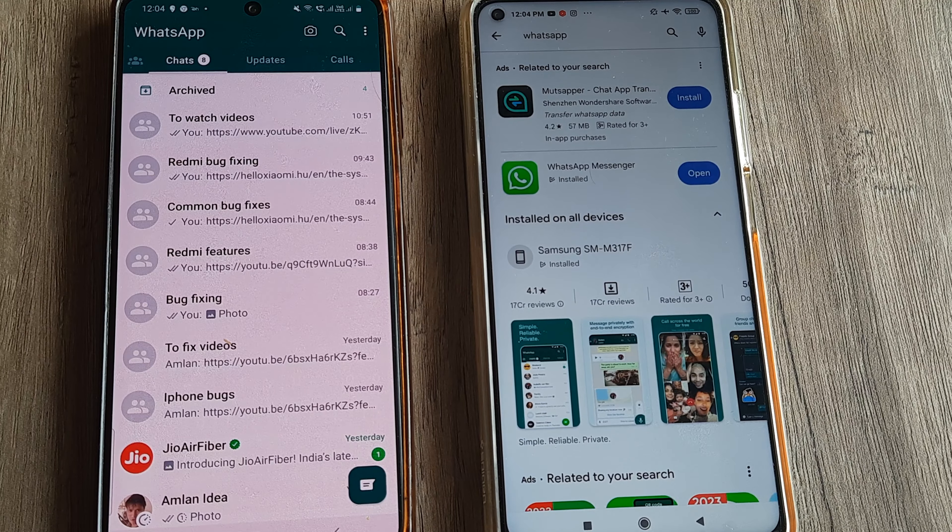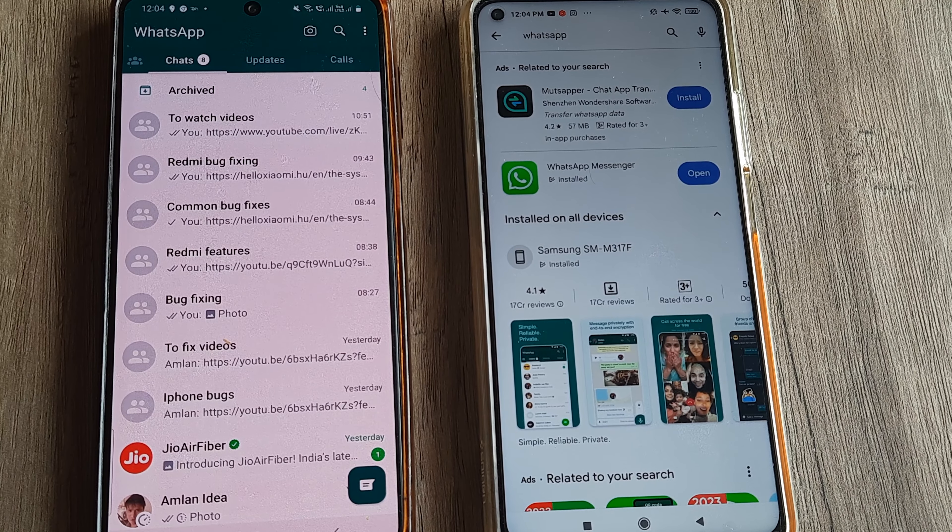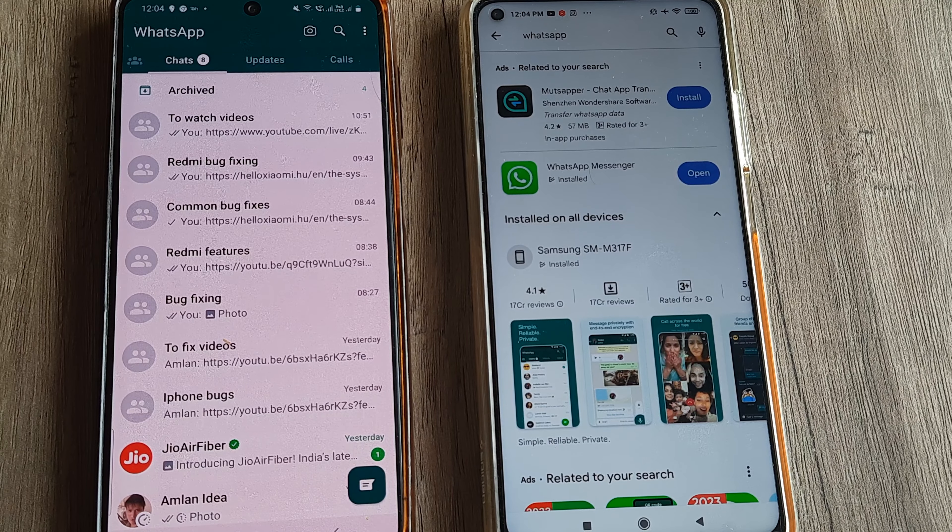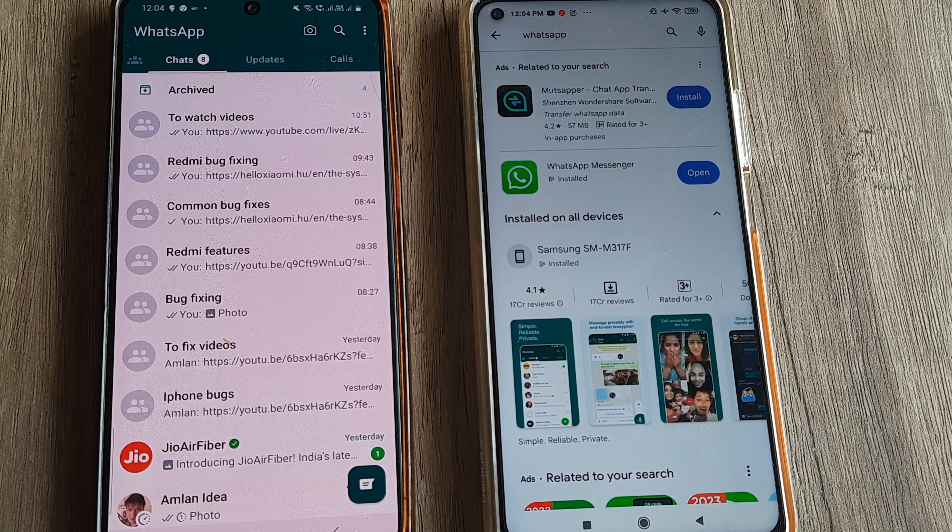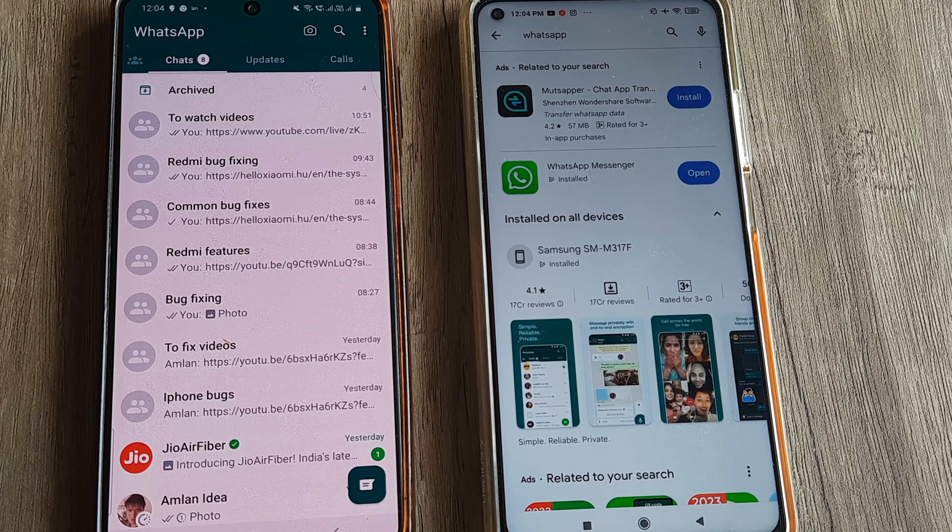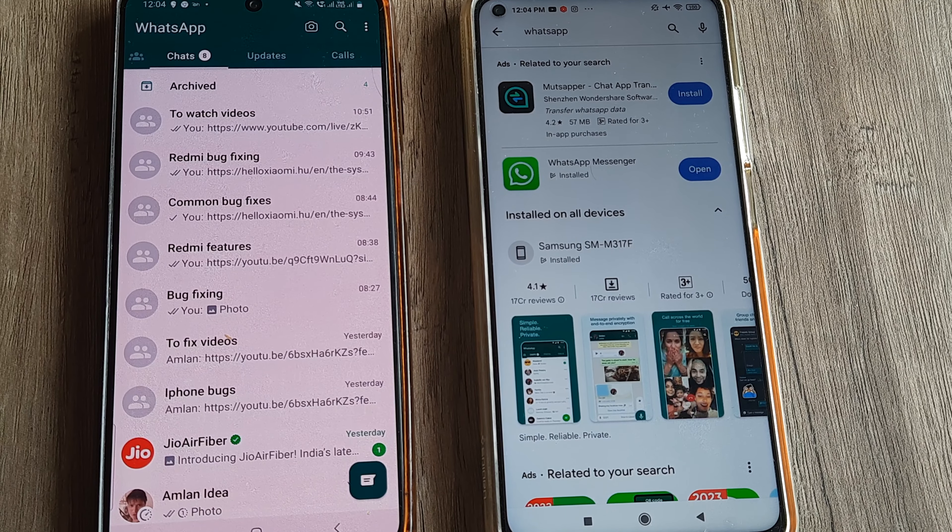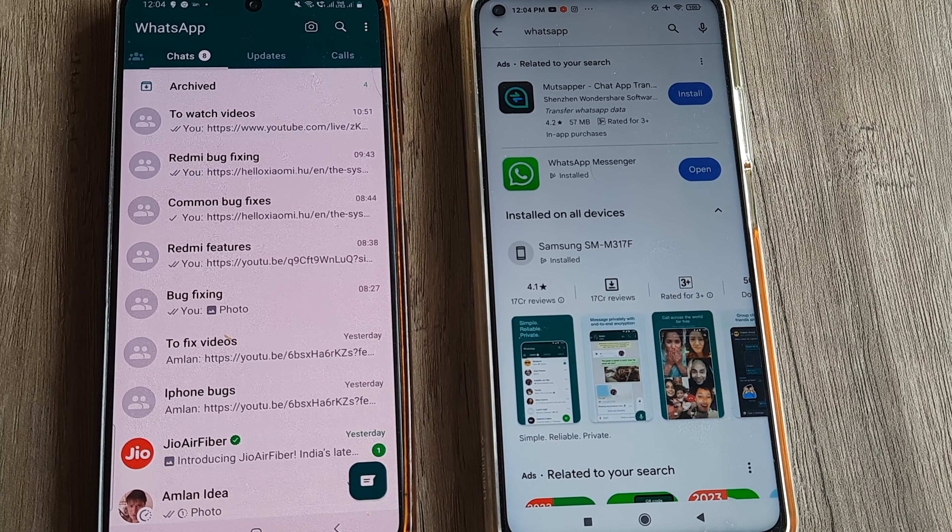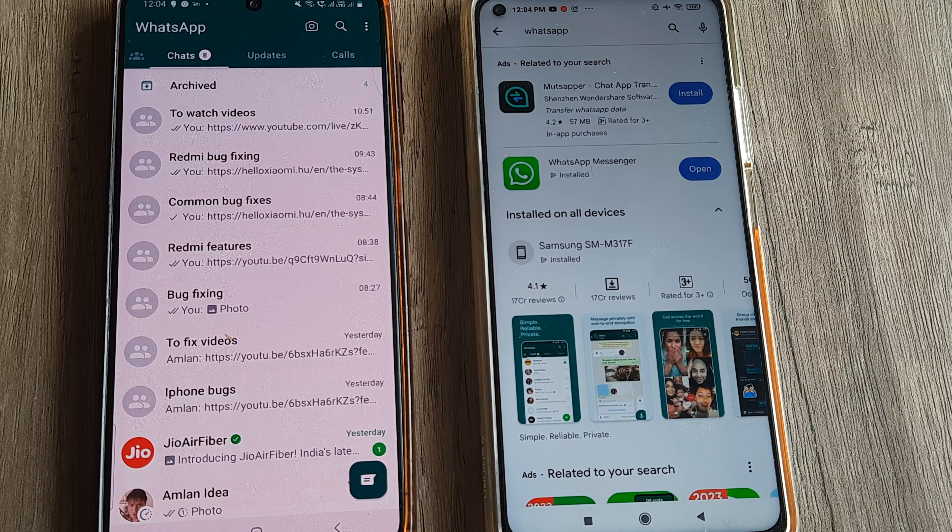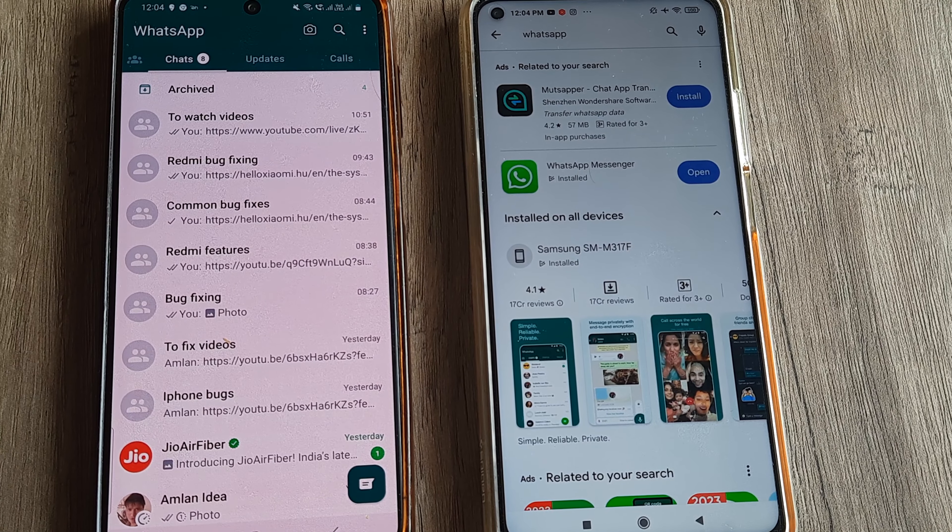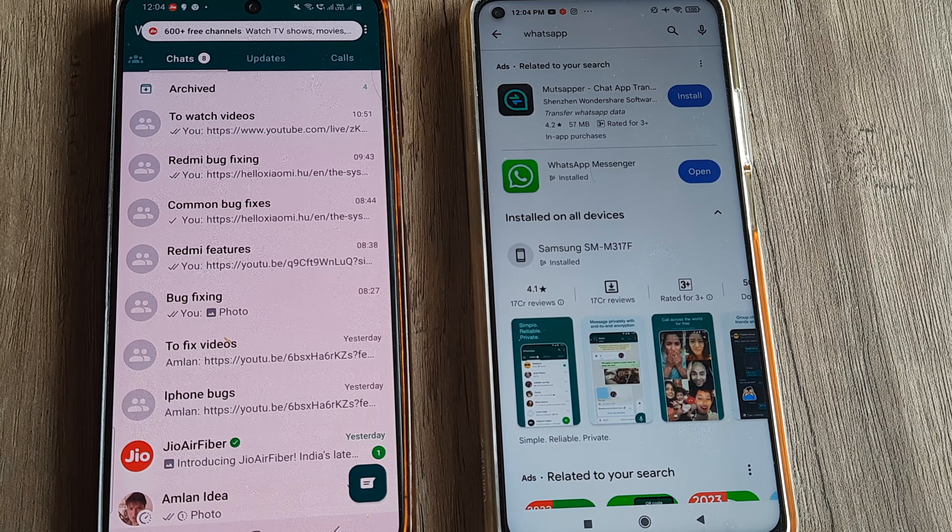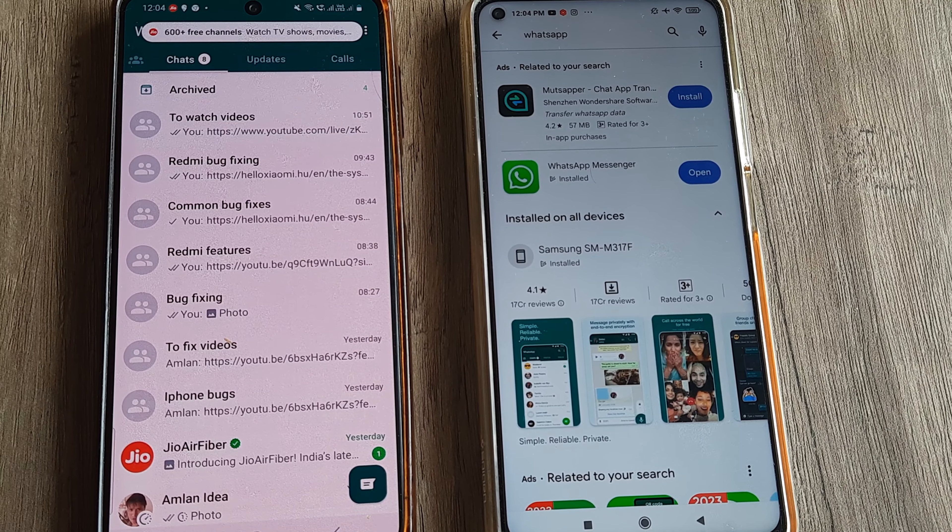This way you can use the same WhatsApp that you've been using on one phone on another phone as well—the same number, the same chats, and everything. Now typically that would call for installing something called WhatsApp Web, but no longer. With the WhatsApp companion mode, all of this becomes easily available. Let's look at how this can be done with a practical simulation.